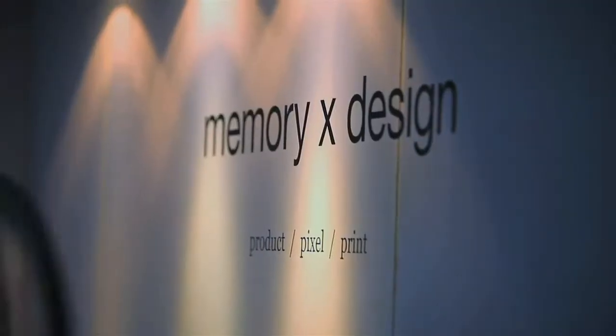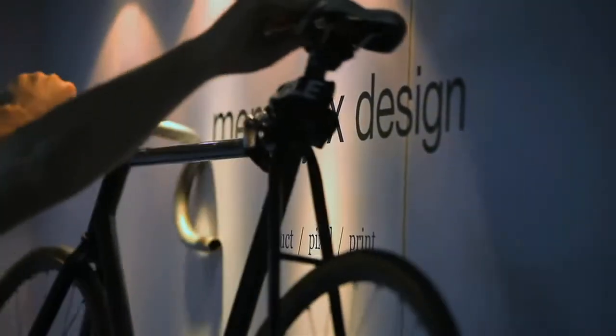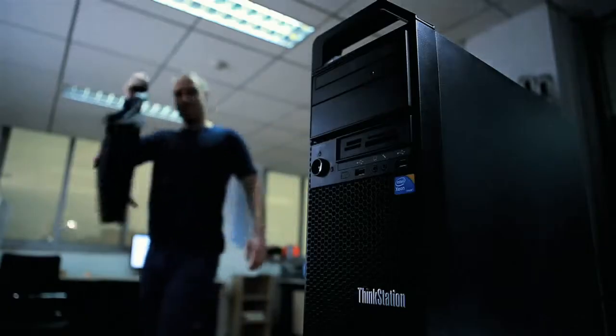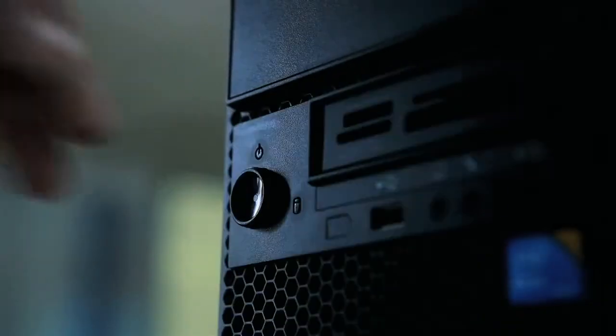My name is Russell Haynes and I'm the founder of MemoryX Design. MemoryX is a product design consultancy. We work in product, pixel, and print.